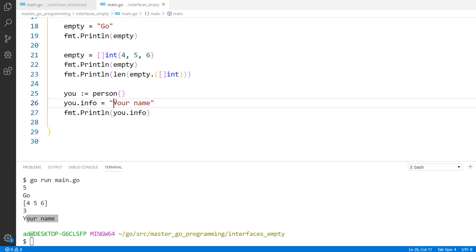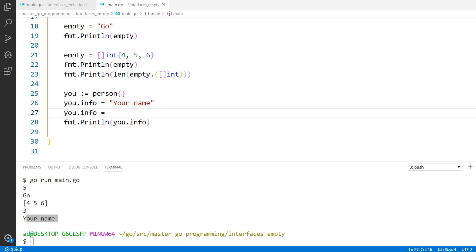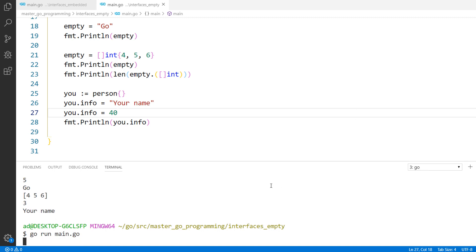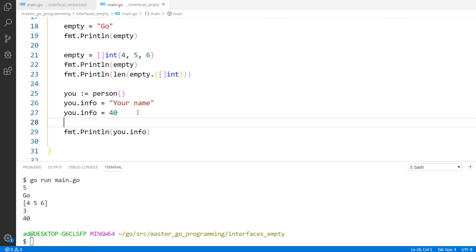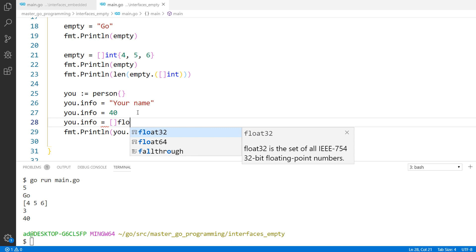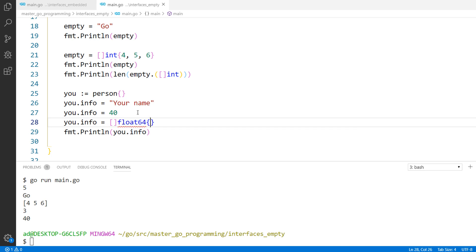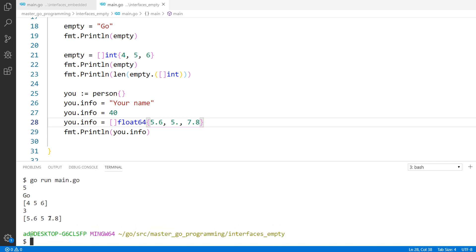I could store a string value in this field. Let's try to store an int value. u.info equals a slice float 64. And it worked!